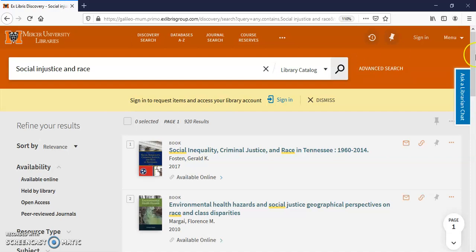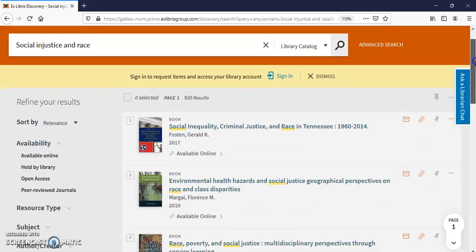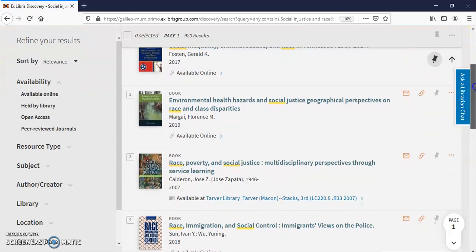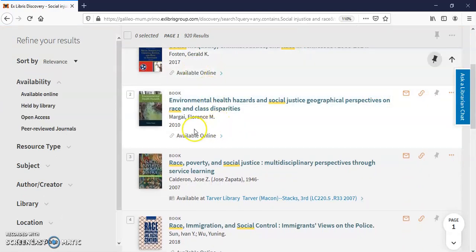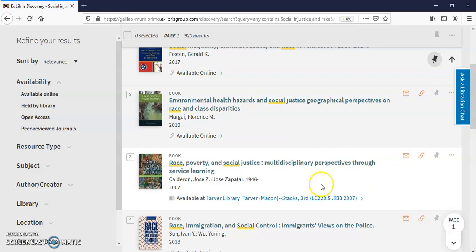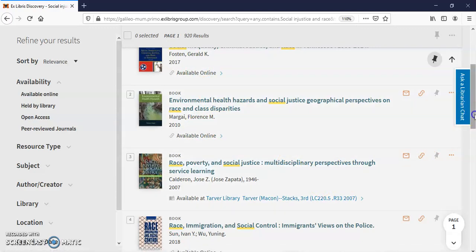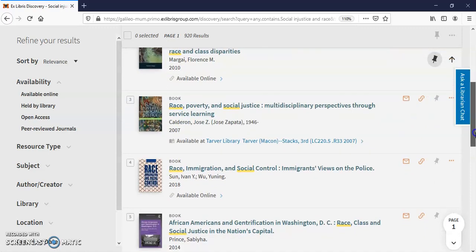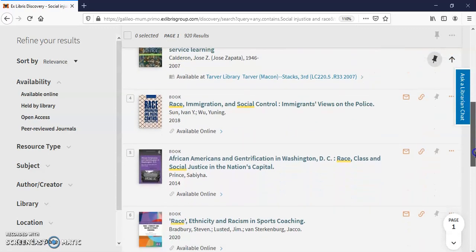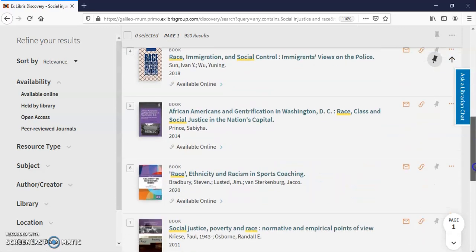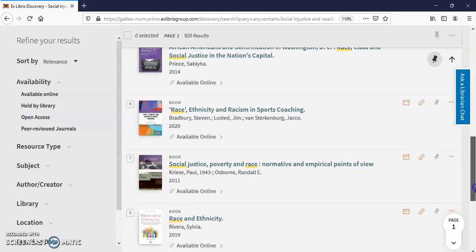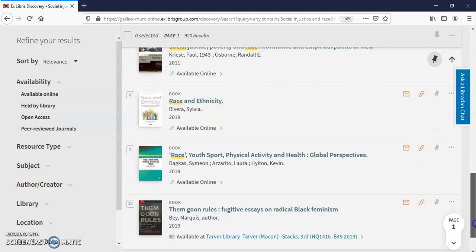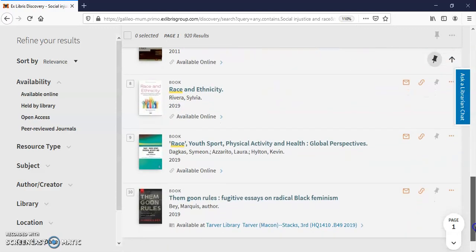There's a couple available online right away. There's one that is in our stacks. Keep scrolling down. And there are a bunch more. So I'm going to go ahead and open one of them up.